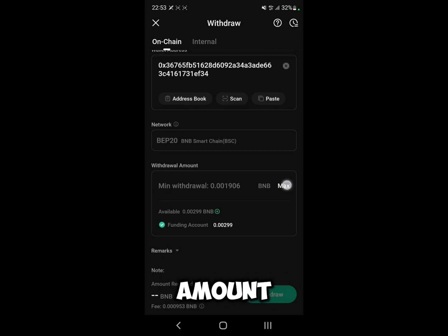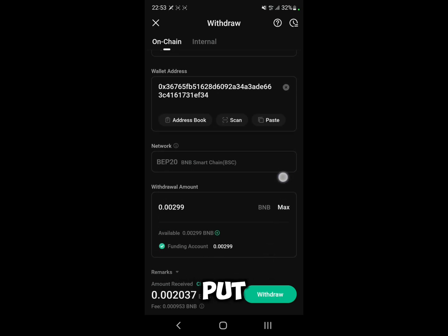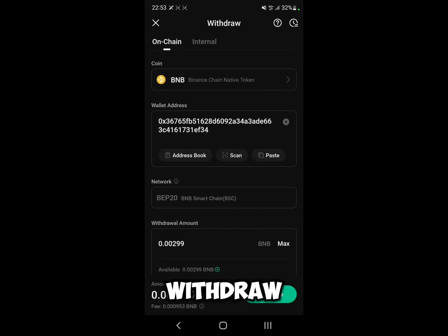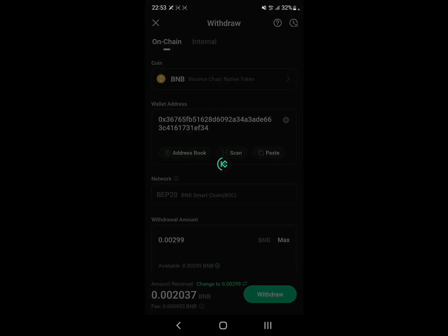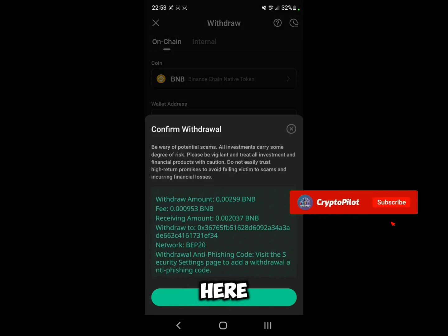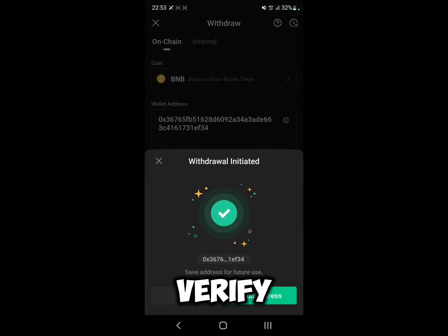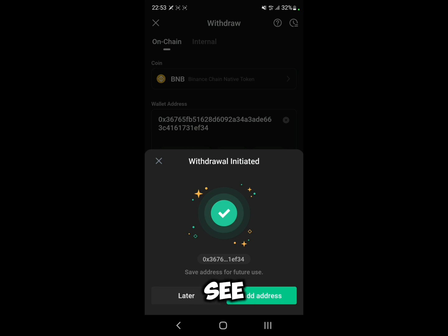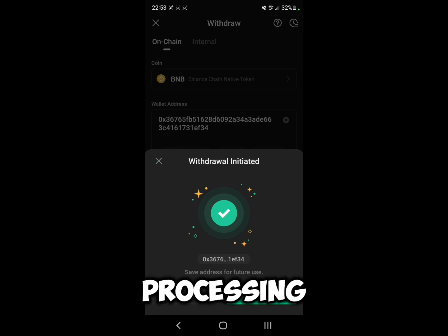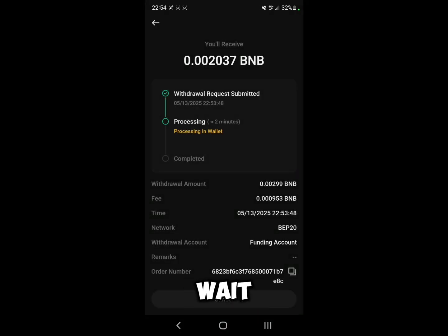Click on the amount field and put in the amount that you want to withdraw, then click on Withdraw. As you can see, you have your transaction information here. Make sure the wallet address is correct, click Confirm, and then verify it with your password.